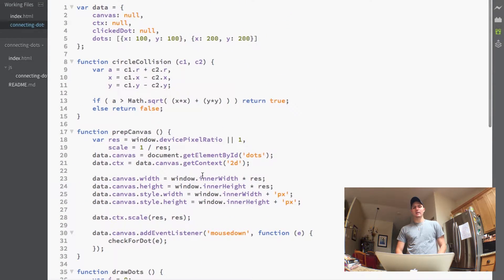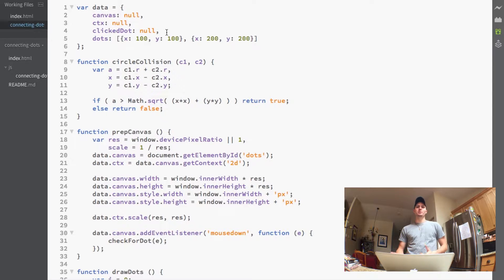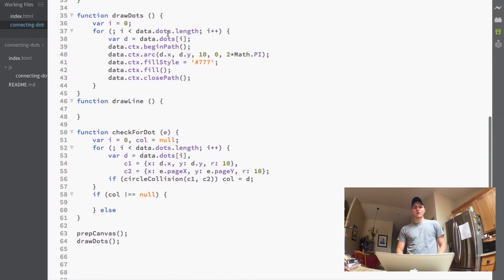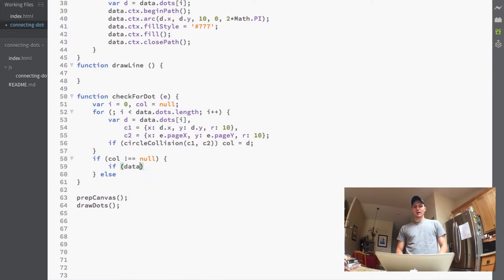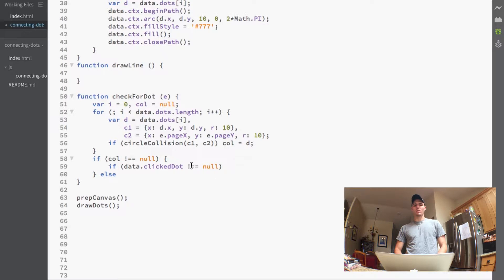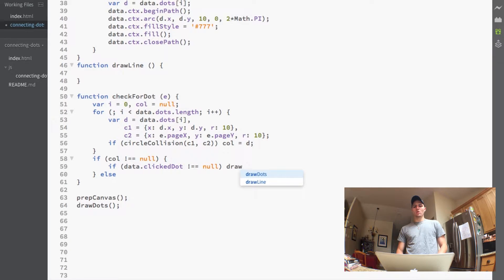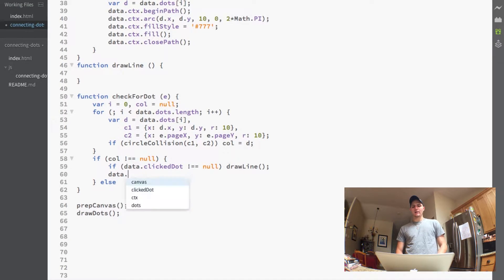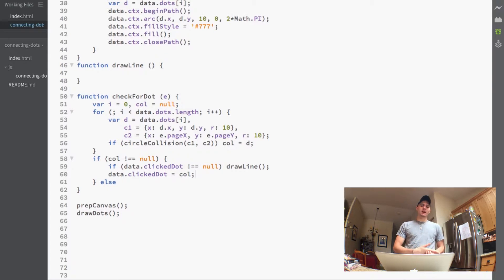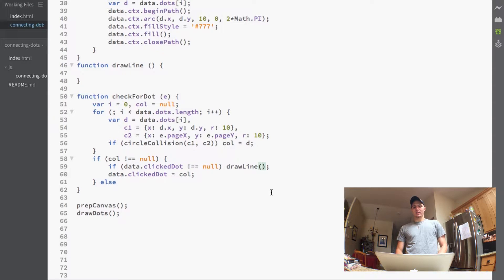So first inside this if statement we're actually going to be making another if statement, but before we do that I added a data variable up here called the clickedDot and now clickedDot will be holding the dot that was previously clicked. So in this case it would start initialized to null and then what we would do here is we want to check to see if that data.clickedDot does not equal null. We'd like to call the drawLine function and then at the bottom we just want to set the data.clickedDot equal to the col so now we save the previous clicked dot.